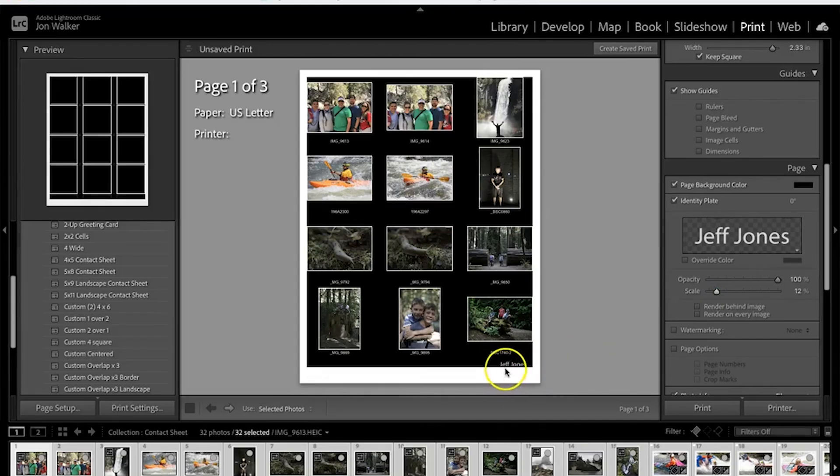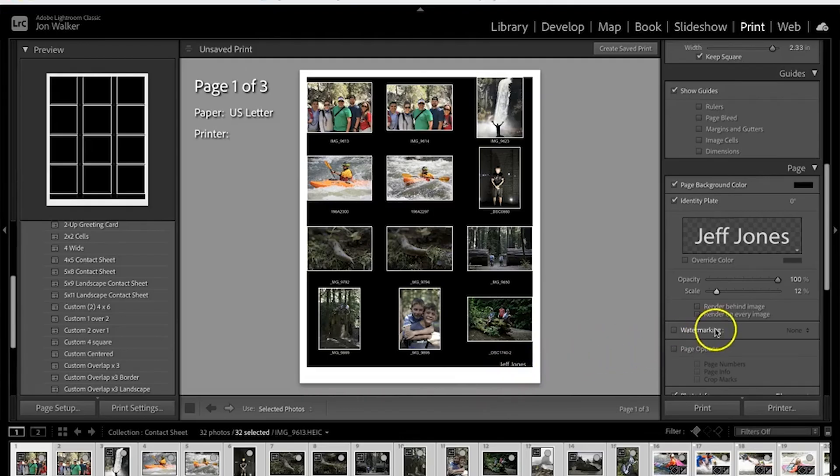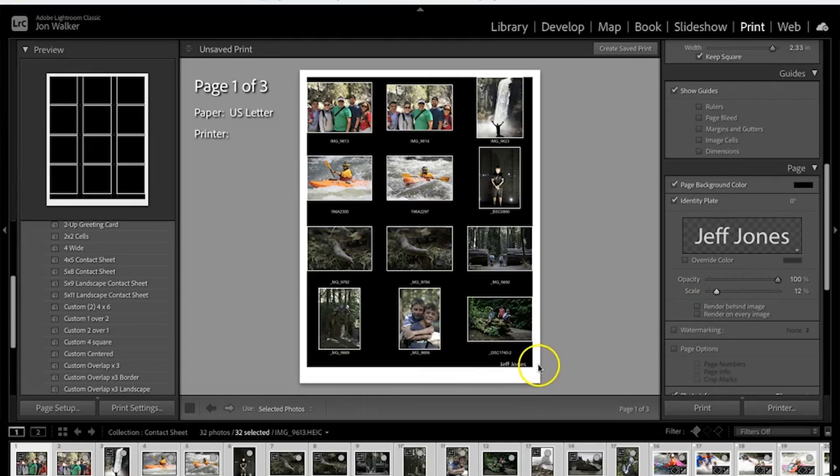We're going to move this down to the bottom right hand corner. That can go down to where it's almost touching the edge of the black box down there. Don't go past it but go right up to that edge. Leave some space on the right side as well.